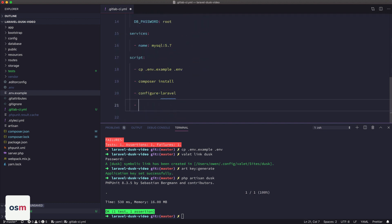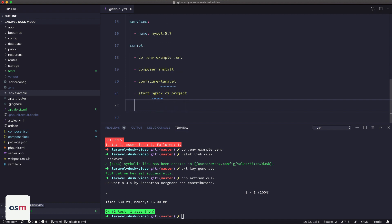Same with this next one, which is start nginx.ci project. So it's going to spawn a server to actually run our Laravel application for Dusk to interact with. And then finally, we're going to run PHP Artisan Dusk.